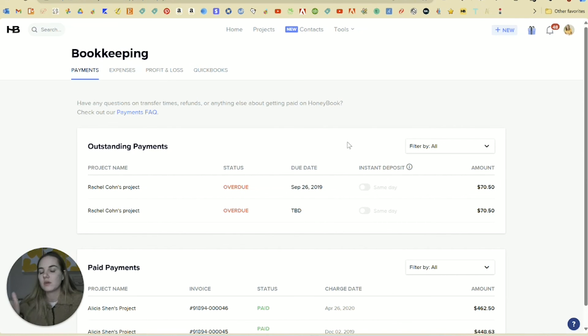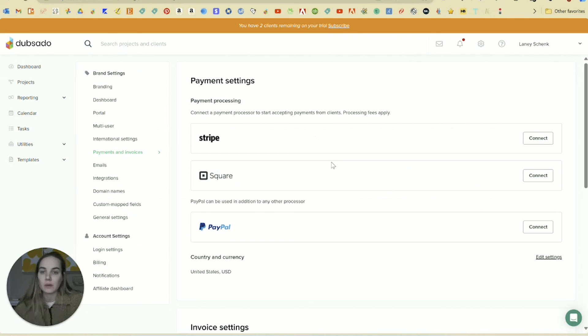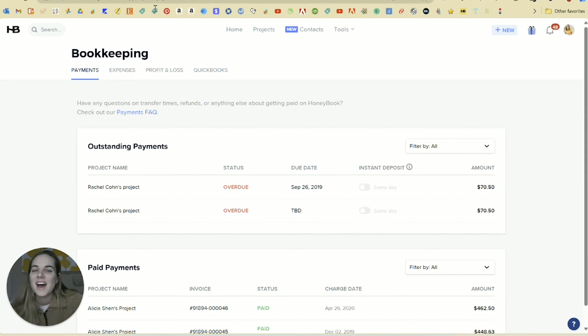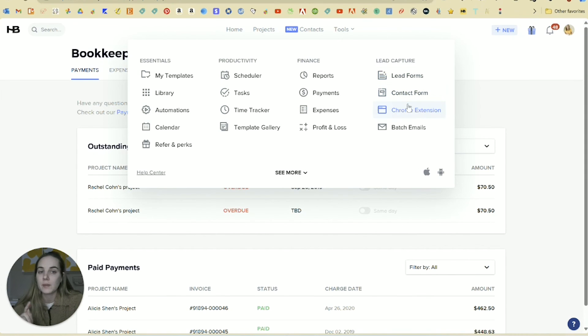A couple other small deciding factors for me, HoneyBook is only available in the U.S. and Canada, whereas as I mentioned, Dubsado is available anywhere in the world, as long as you can connect to one of their payment processors, which I think PayPal is pretty much everywhere in the world.